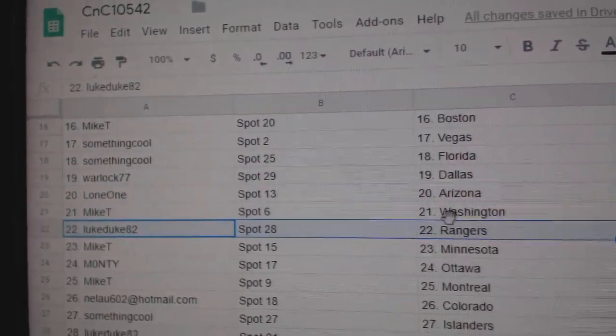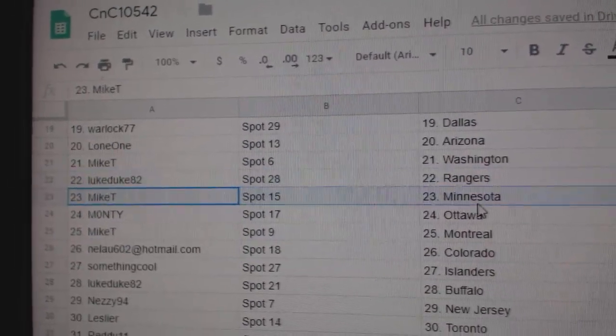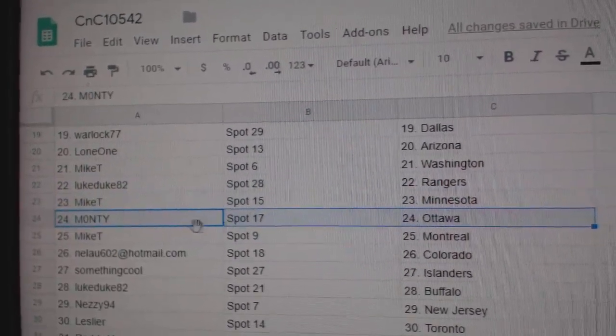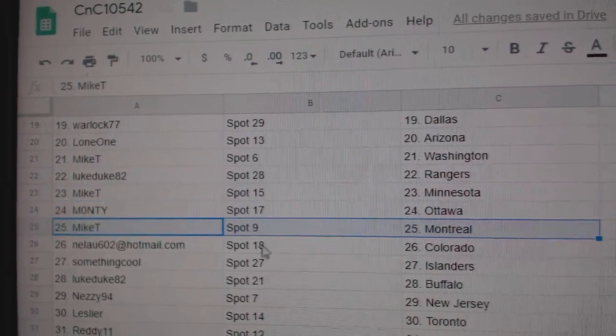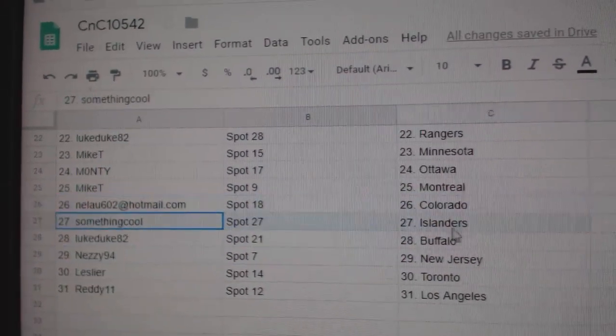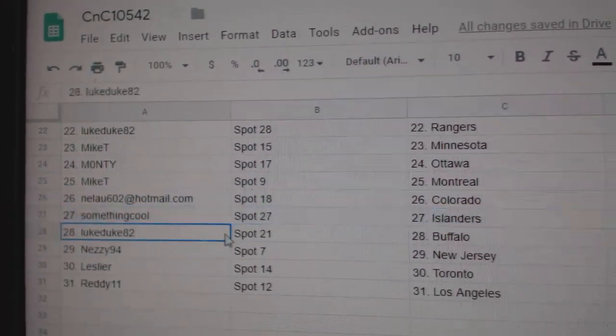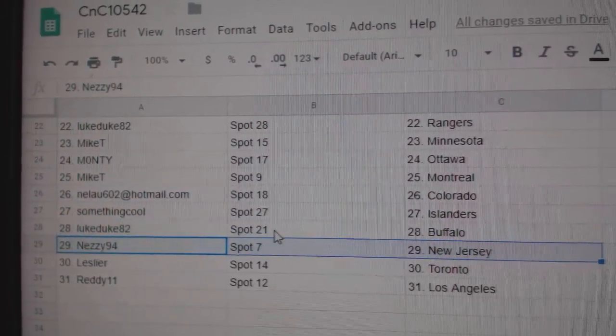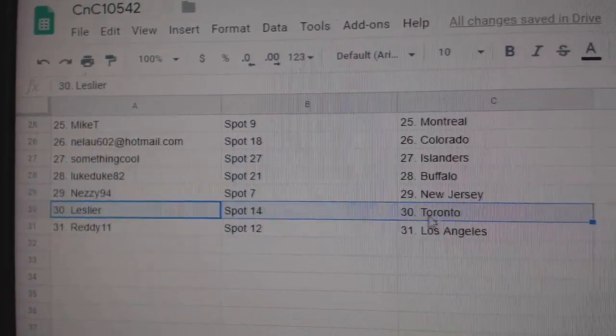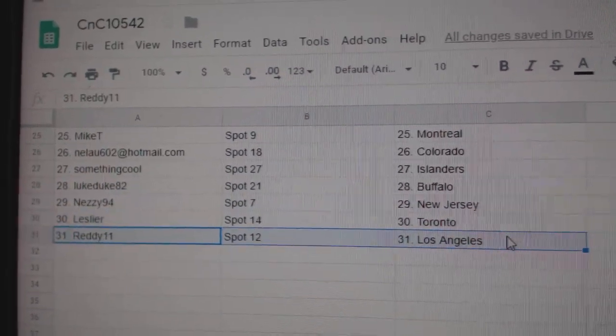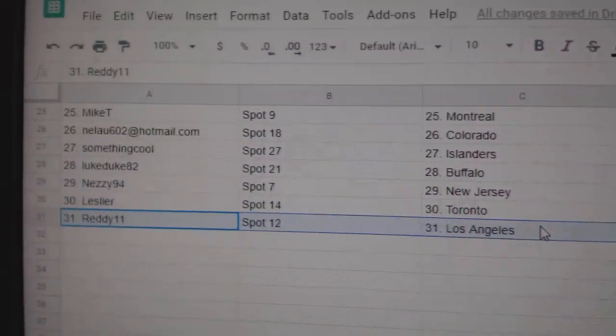Mike T. Washington, Luke's got Rangers, Mike T. Minnesota, Monty's got Ottawa, Mike T. Montreal, Nealu Colorado, Something Cool Islanders, Luke's got Buffalo, Nessie New Jersey, Leslie's got Toronto, and Reddy's got L.A.